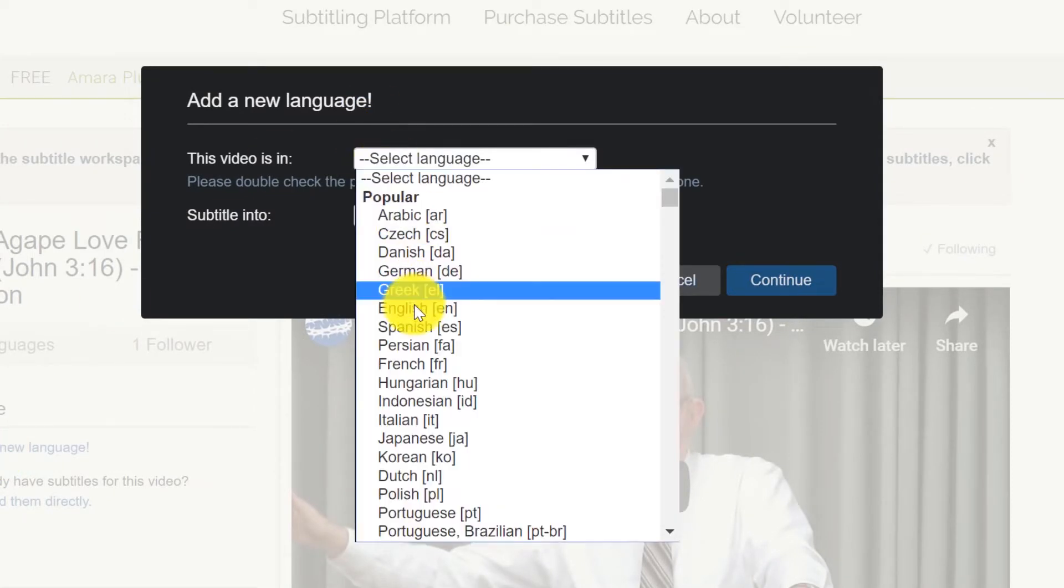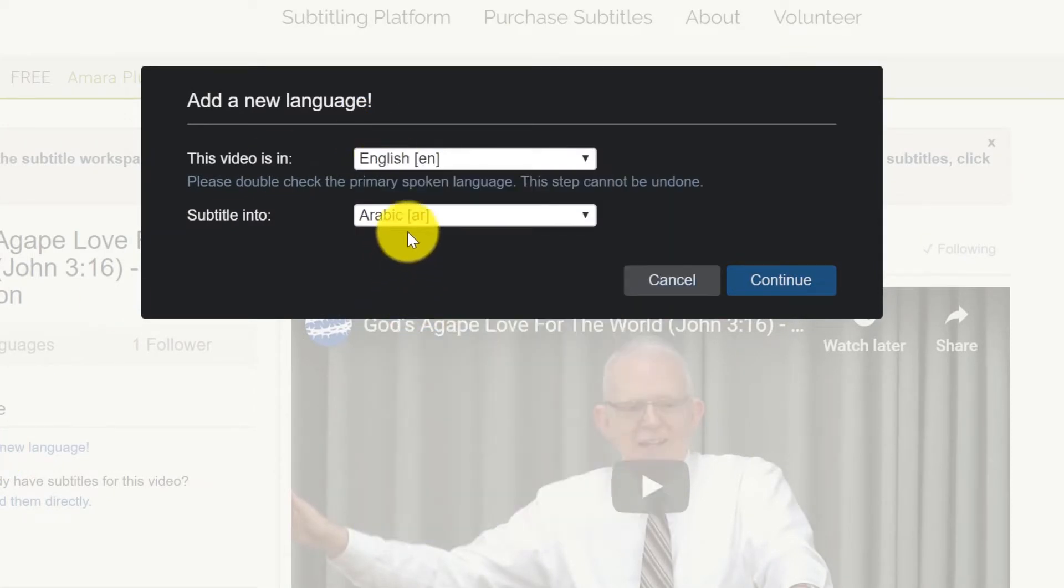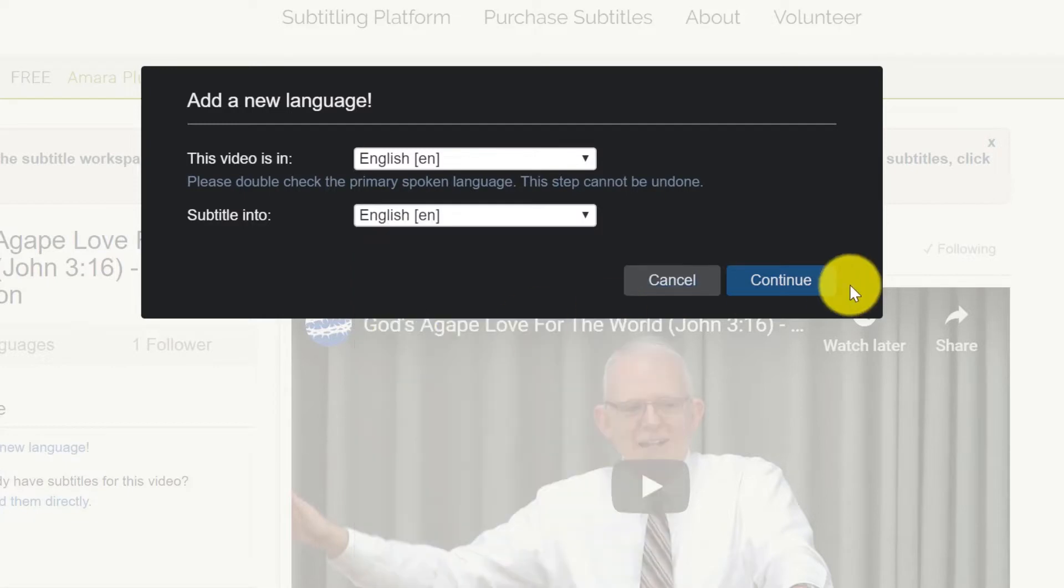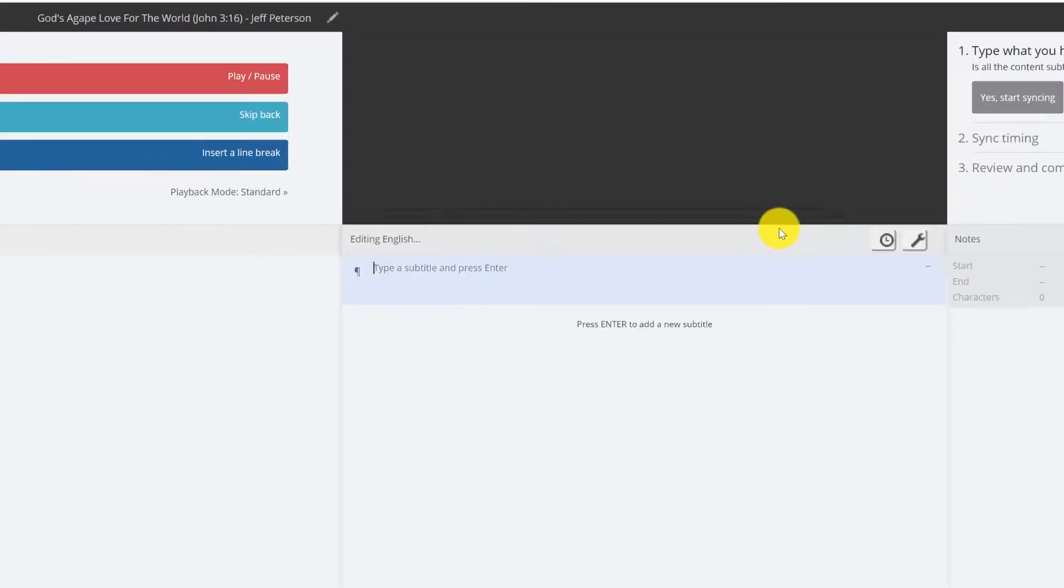And so this video is in English and we're subtitling it into English. I hit continue.